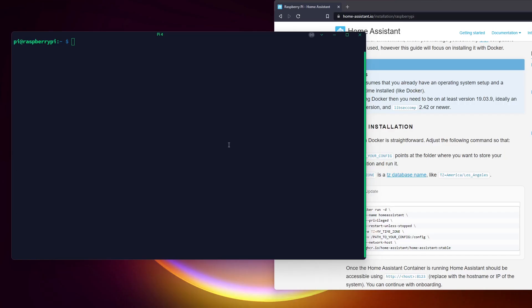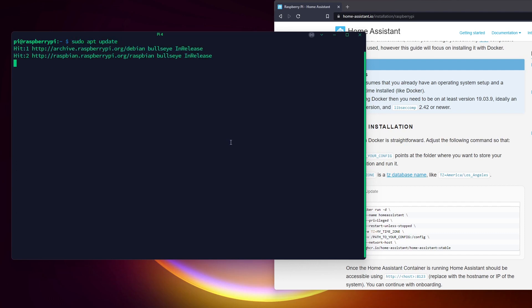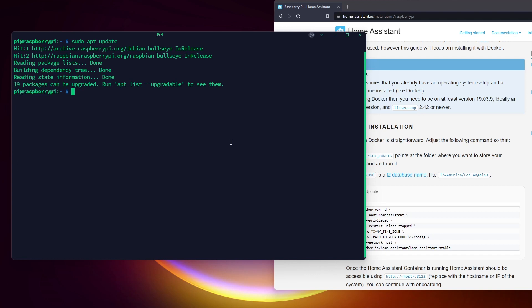The second method is to use Docker and create a container hosting Home Assistant on an existing operating system. If you already have a Raspberry Pi running 24/7 for another task, it's probably the best option.